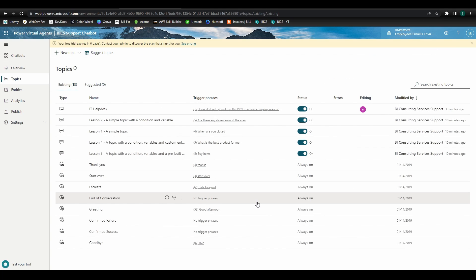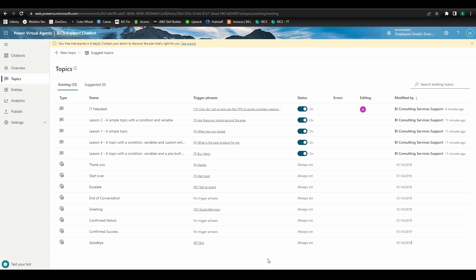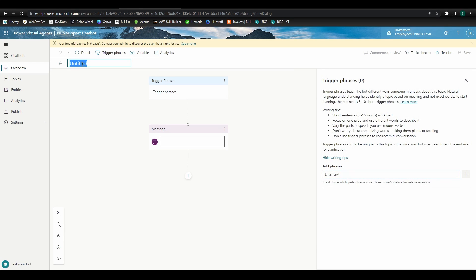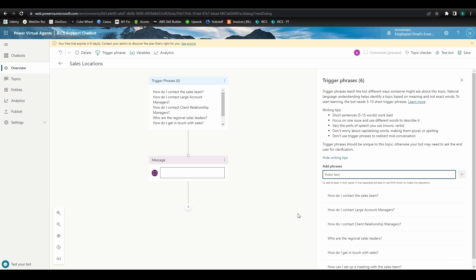Okay, let's say we have sales offices in a couple different locations across the United States, and maybe contact information for these locations is difficult for employees to find. IT is fielding lots of requests to relay that information. We can build a topic to bypass this and automate responses. Let's call this new topic sales locations. Here are the trigger phrases we'll use.